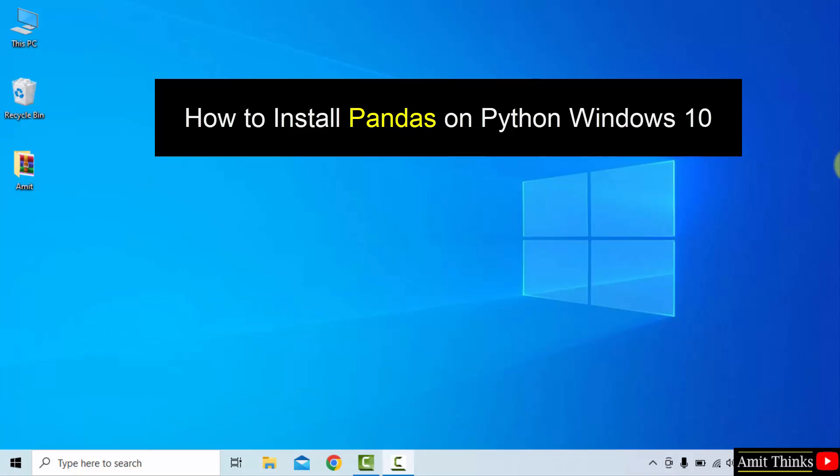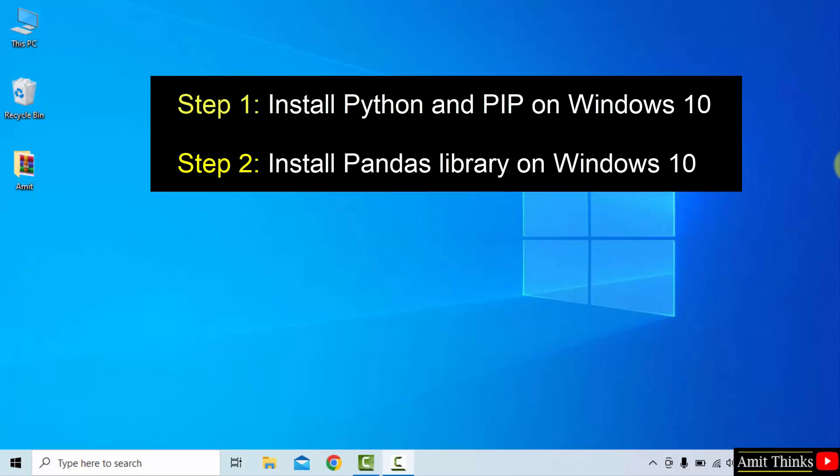To install any Python library or package, we use pip. Therefore, let us first download and install the current Python and pip version. Then we will install the pandas library. Let's start.